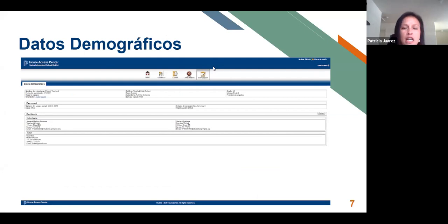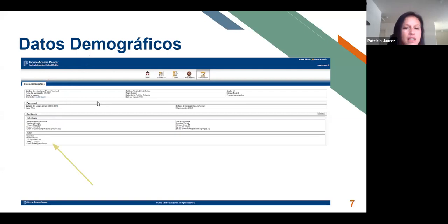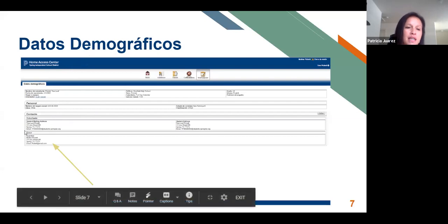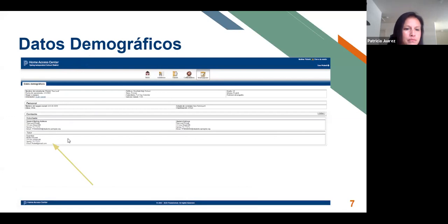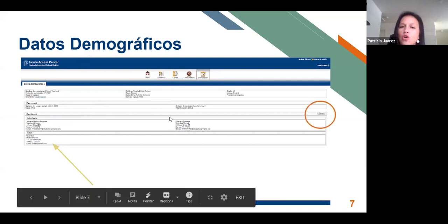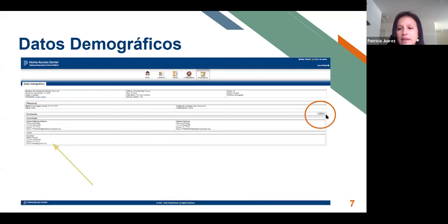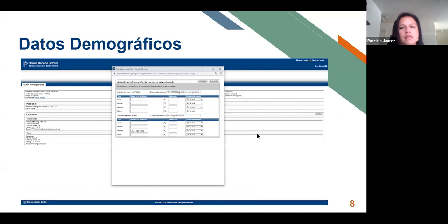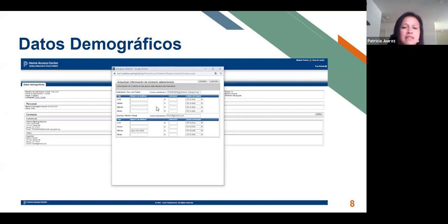¿Qué es lo que usted va a encontrar aquí? La información de su estudiante: el nombre, la dirección, el correo electrónico del estudiante y muchas otras cosas más. En la parte inferior, lo que usted va a poder ver es su información. Si por alguna razón esta información no está actualizada, usted puede presionar el botón de editar para hacer cualquier cambio: actualizar su nombre, su número de celular y su correo electrónico. Para cambios mayores, va a tener que comunicarse con su escuela.